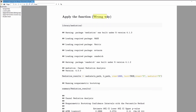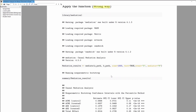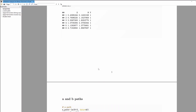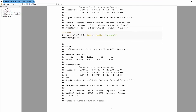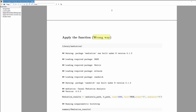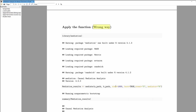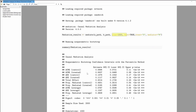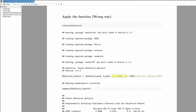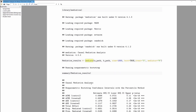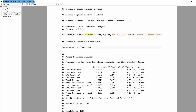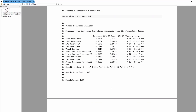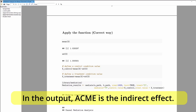The first example is titled 'wrong way.' This means you do not define the control and treatment values, even though x is a continuous variable. If you don't define the treatment and control, the mediation function will assume your control is zero and your treatment is one, which is not correct for a continuous x. I show this wrong approach first so you can see what that output looks like.